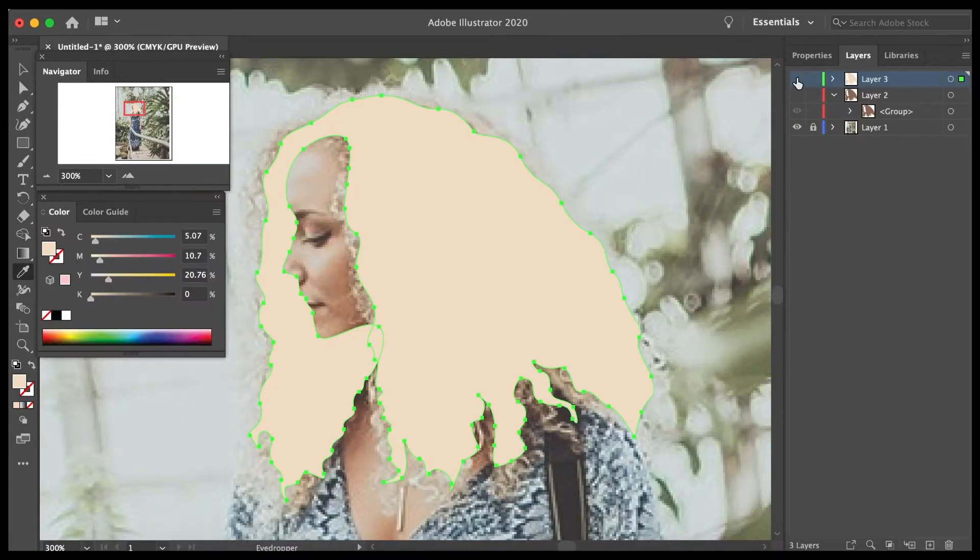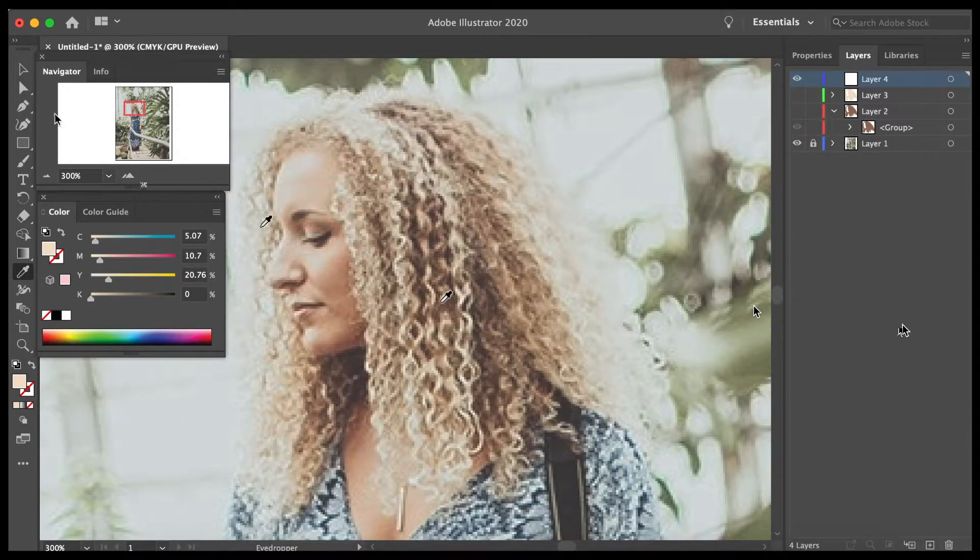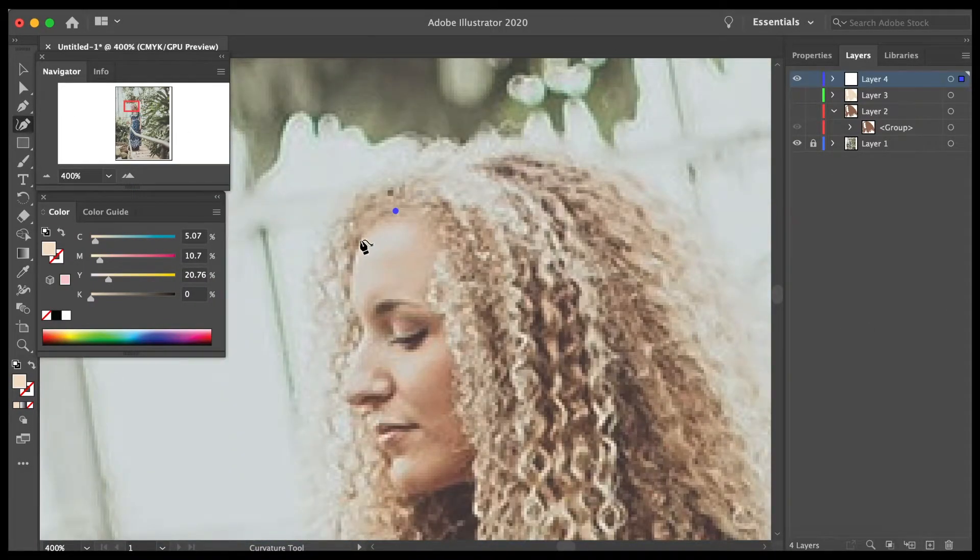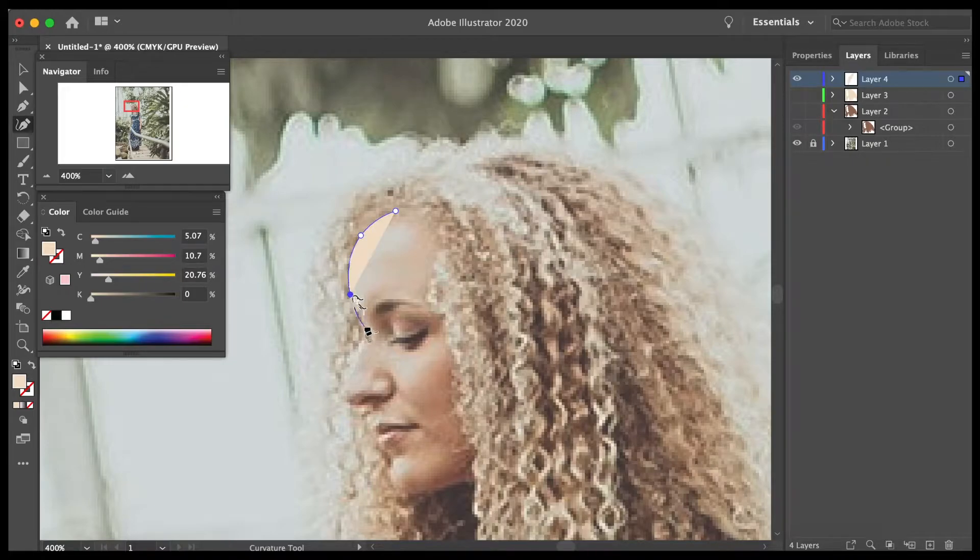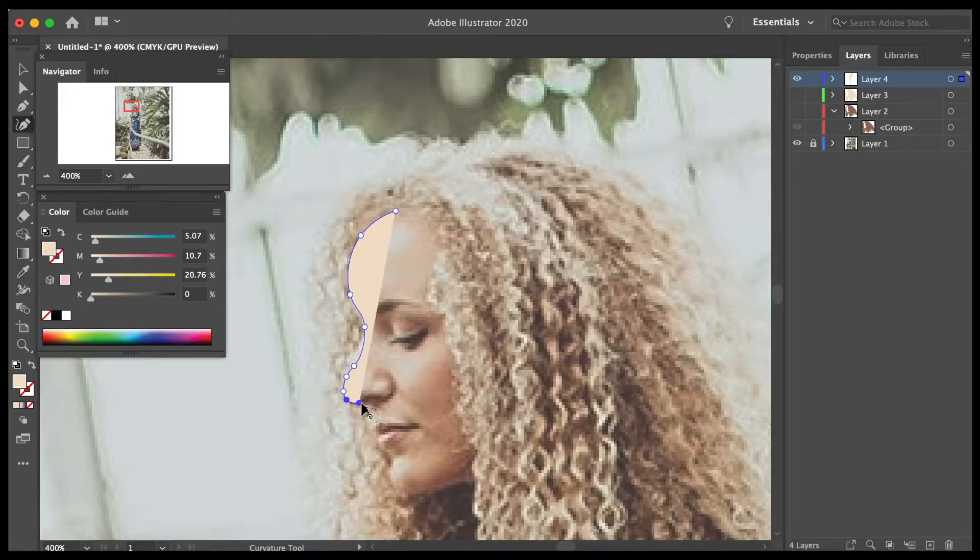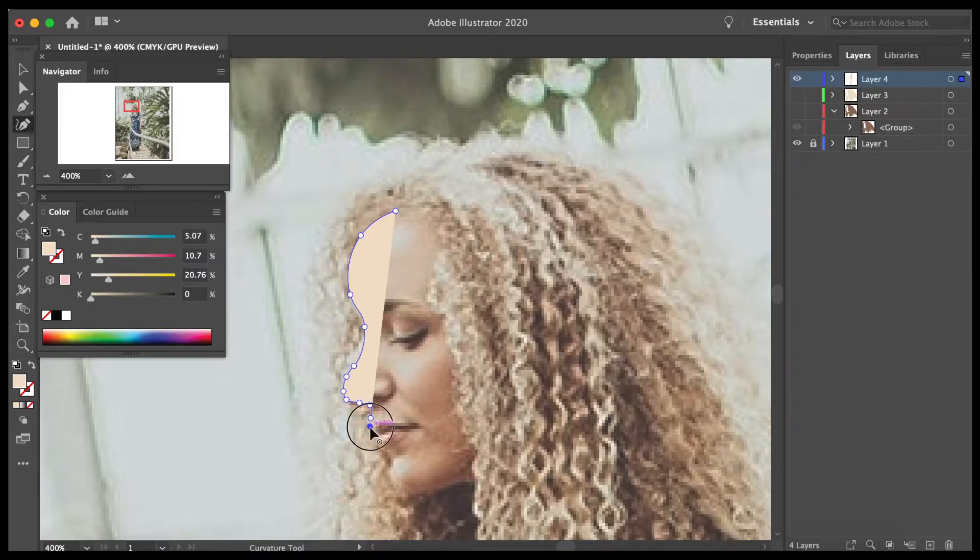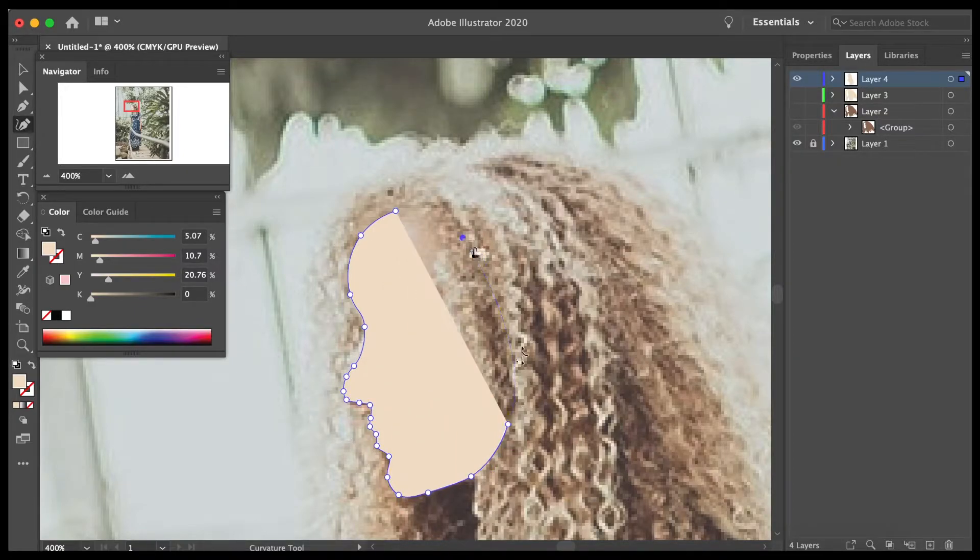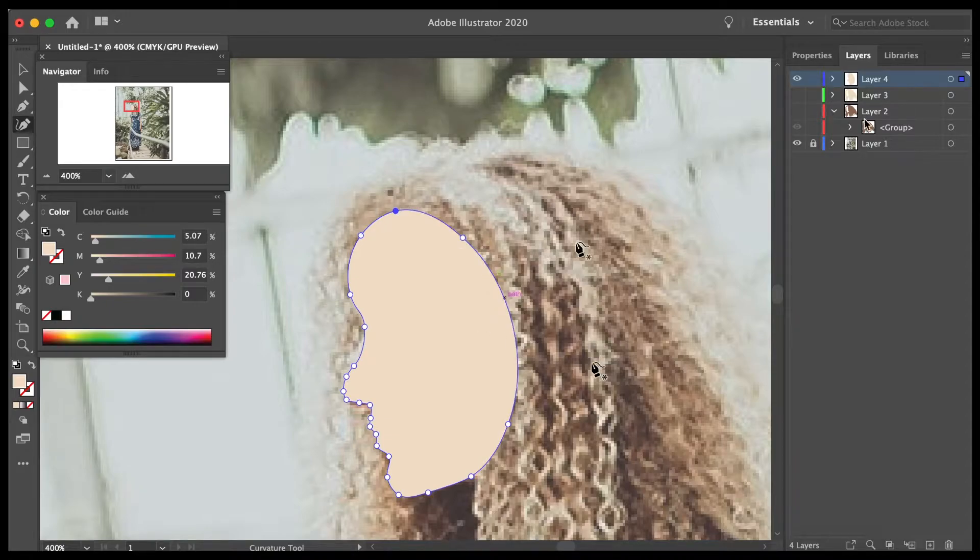Once I was happy with the shape of my hair, I decided to move on to the face. So again, taking my pen tool, I zoomed in and started to trace the outline of my photograph underneath. It's important to close off your shapes by connecting your last anchor point to your first one. This will create a closed shape.